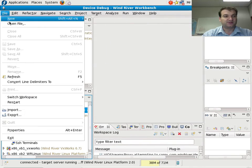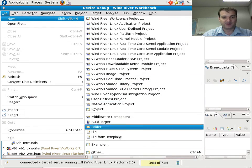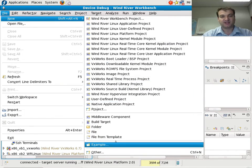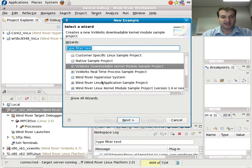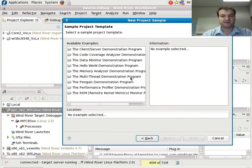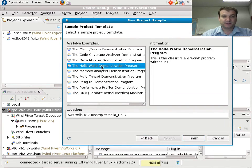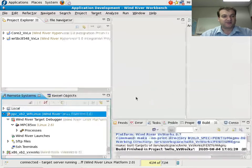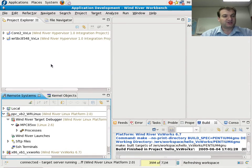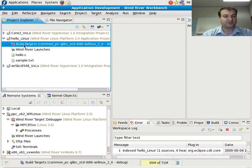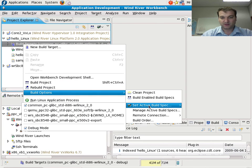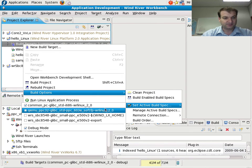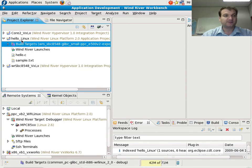So I can do File, New, example application. I can make a WindRiver Linux sample application project. Make it the world-famous Hello World application. I'll have to set the proper compiler, which will be this compiler here.